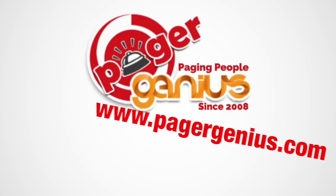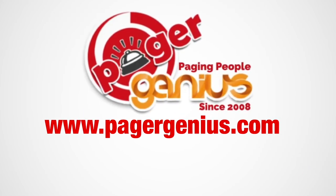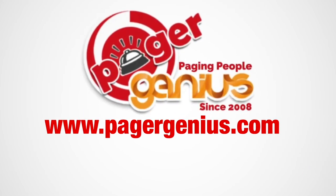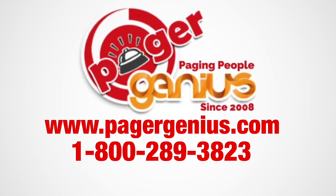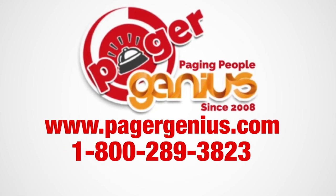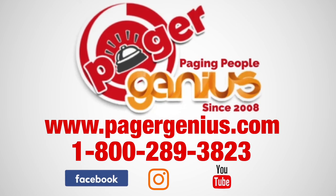Page smart with PagerGenius. For more information please visit us at www.pagergenius.com or call us at 1-800-289-3823 and check out our social media to learn more.